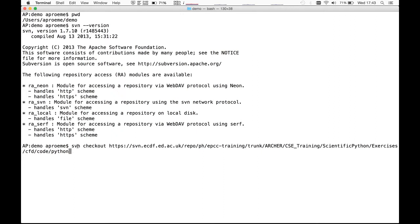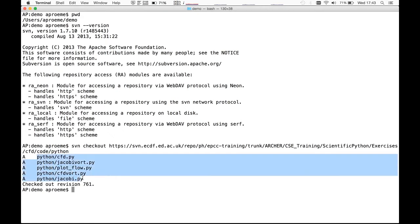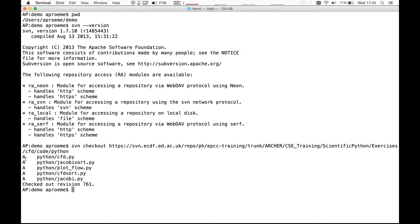I'm going to check out not the entire repository — which would be done by specifying the full URL — but just this subdirectory. I can see a list of files: these are the contents of the directory. The letter at the beginning of each line denotes that these files have been added locally to our working copy, and the message says 'checked out revision 761'.